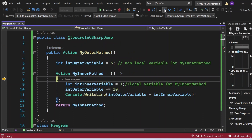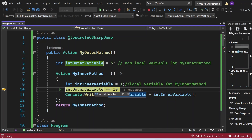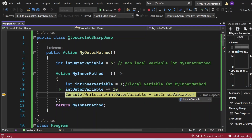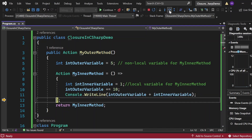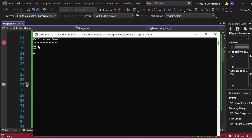Now let me execute the second time and step into MyInnerMethod again. You can see InnerVariable is a local variable so it gets the value 1 again. But OuterVariable currently has 15 — it retained its previously incremented value. Now it increments by 10, so 15 plus 10 equals 25. Then 25 plus 1 equals 26, which gets printed. So both 16 and 26 are now printed in the console.